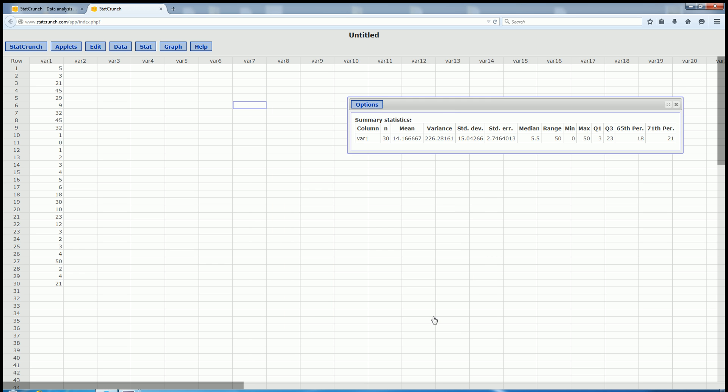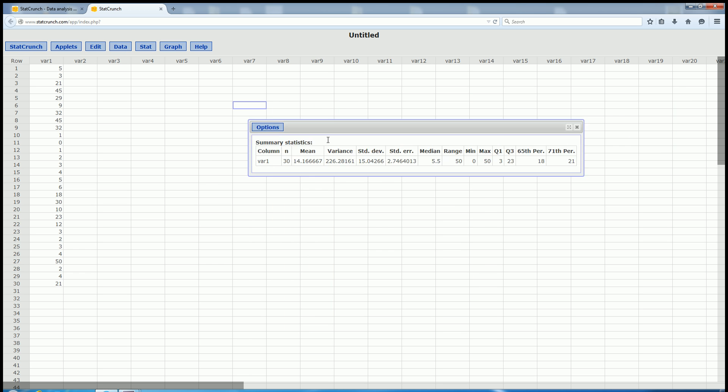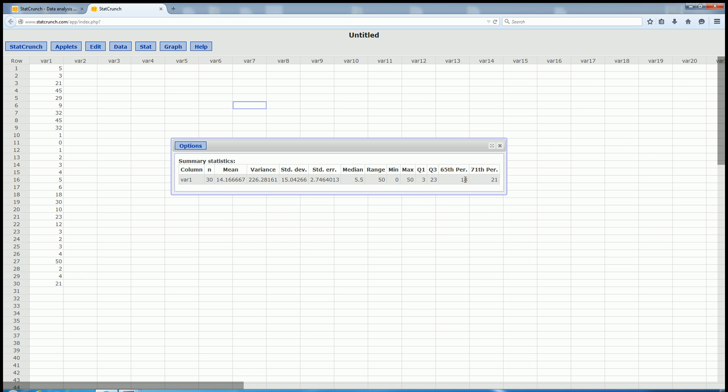Then we click Compute, and boom, there it is. We have the answers. Very easy. I hope that made sense.